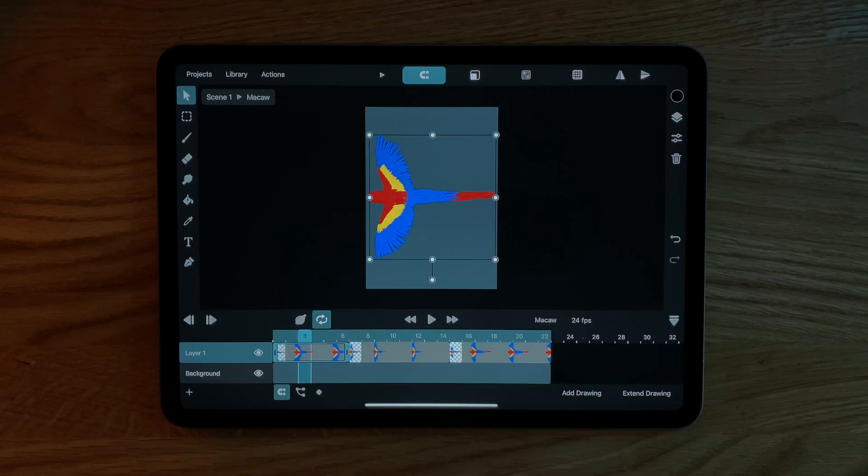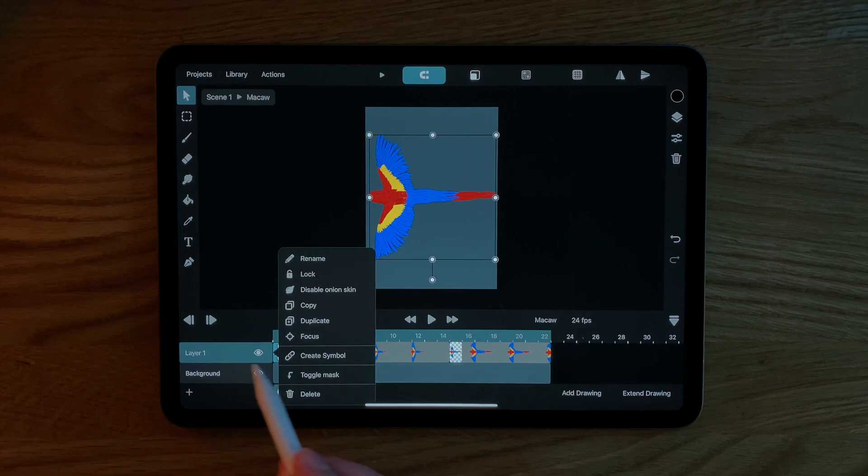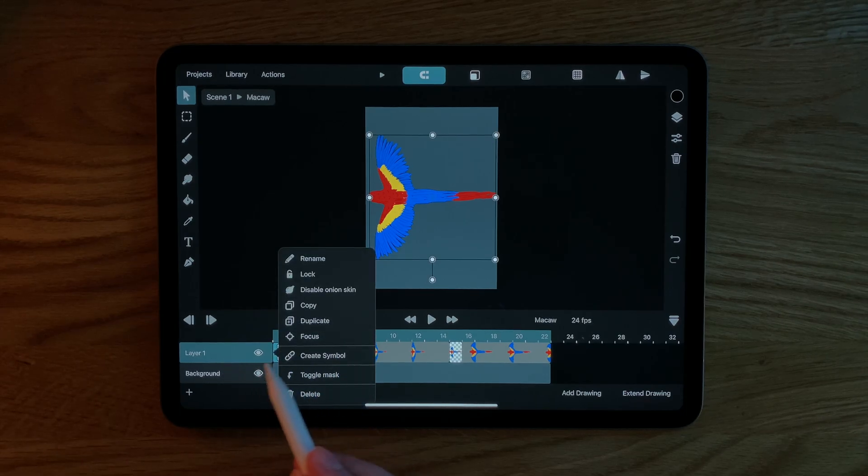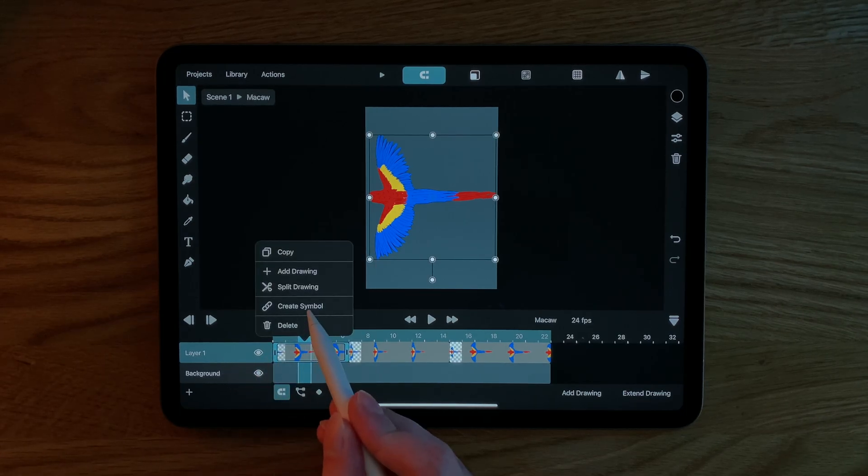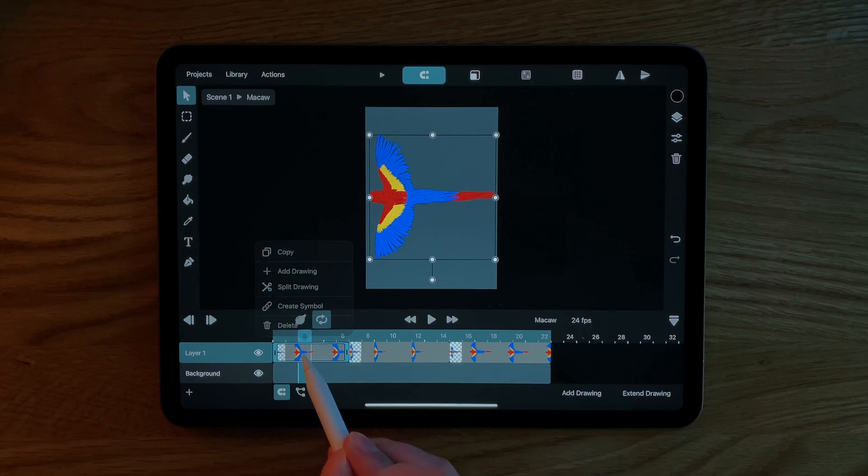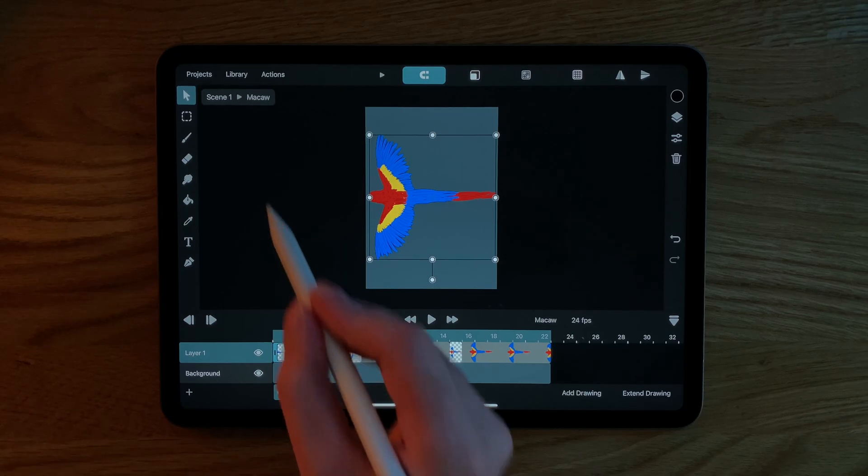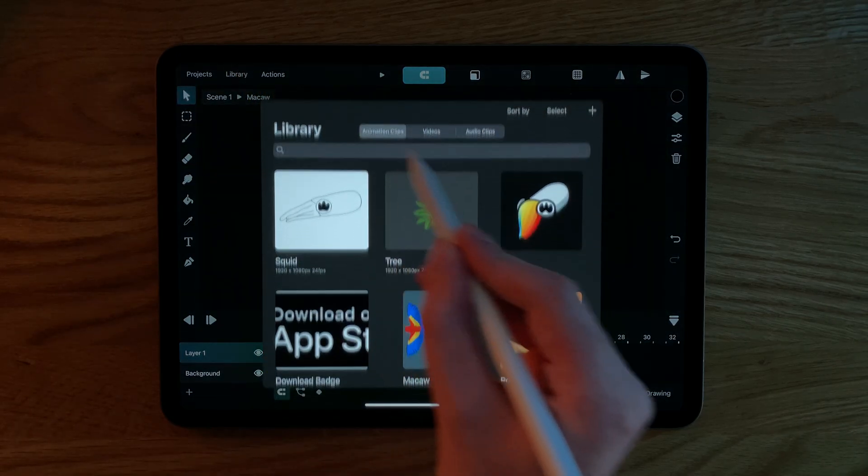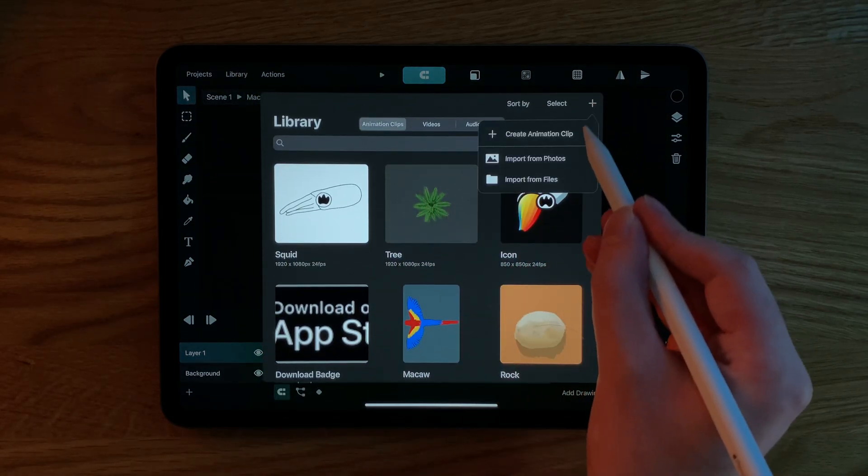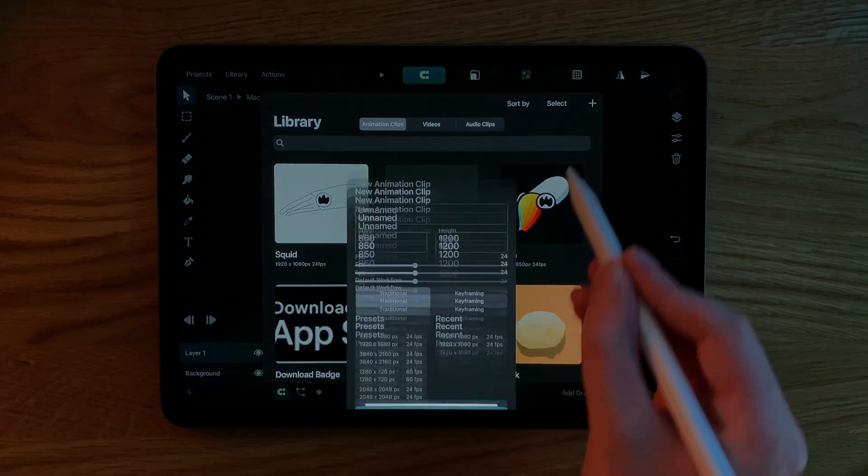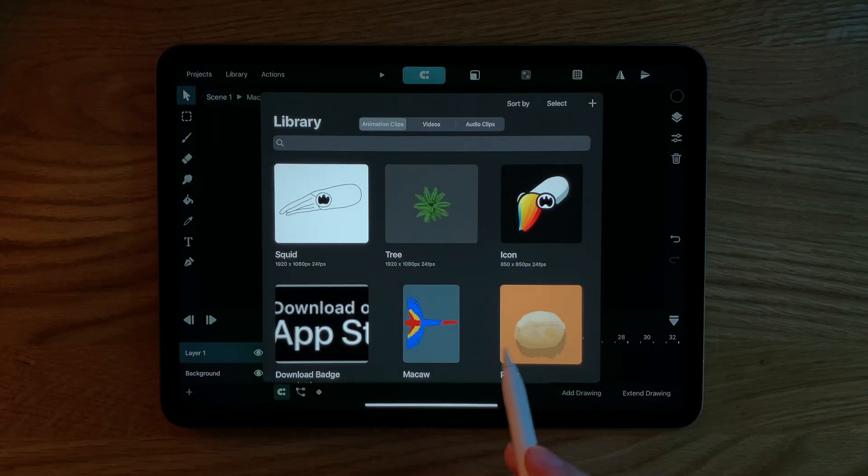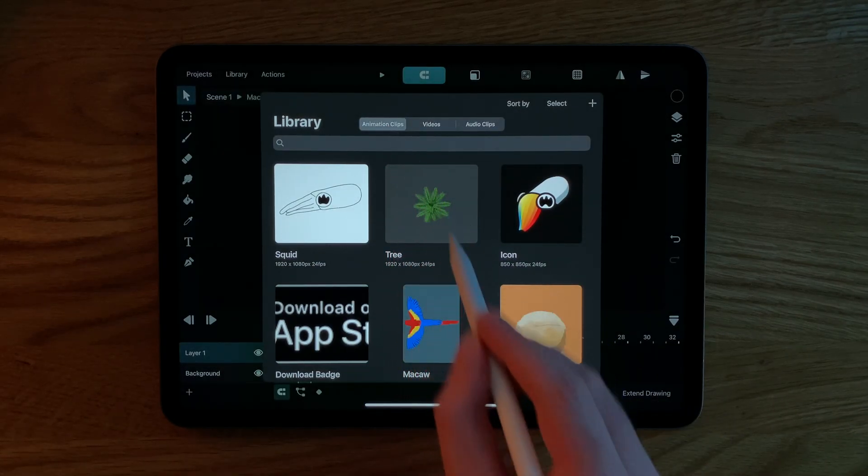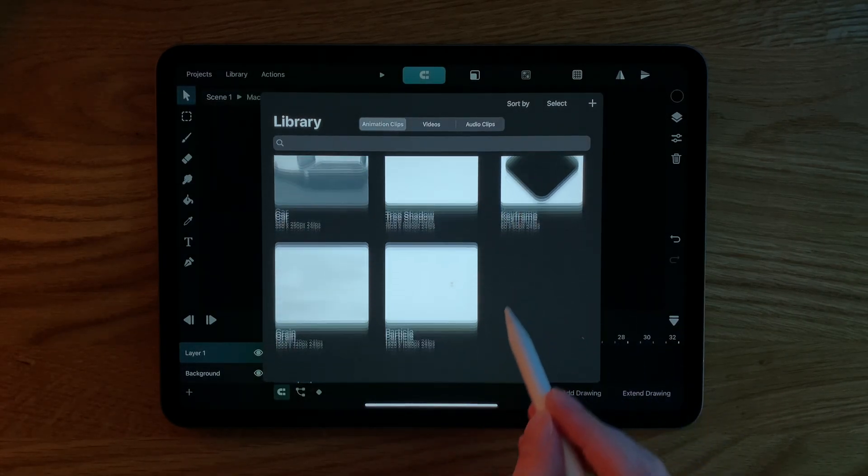You can create a symbol either from an existing animation layer, a drawing or via the library. The separate animation clips can then all be found in the library.